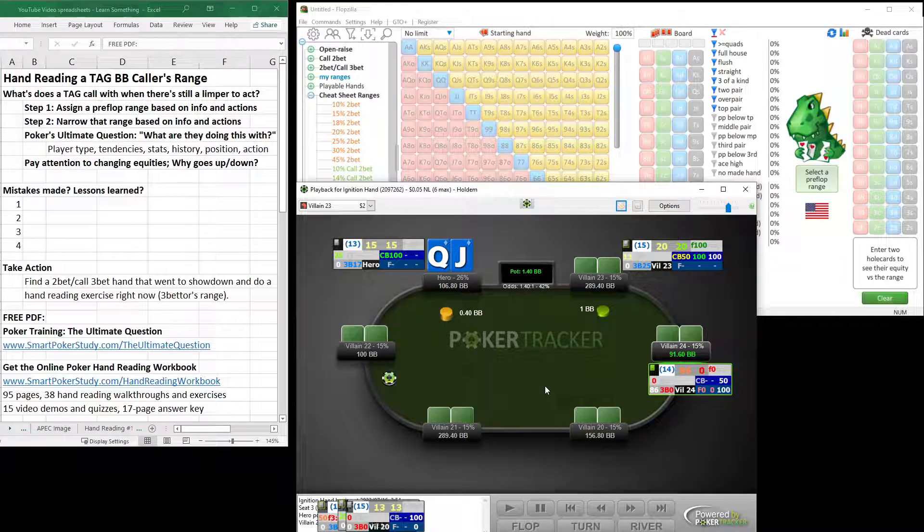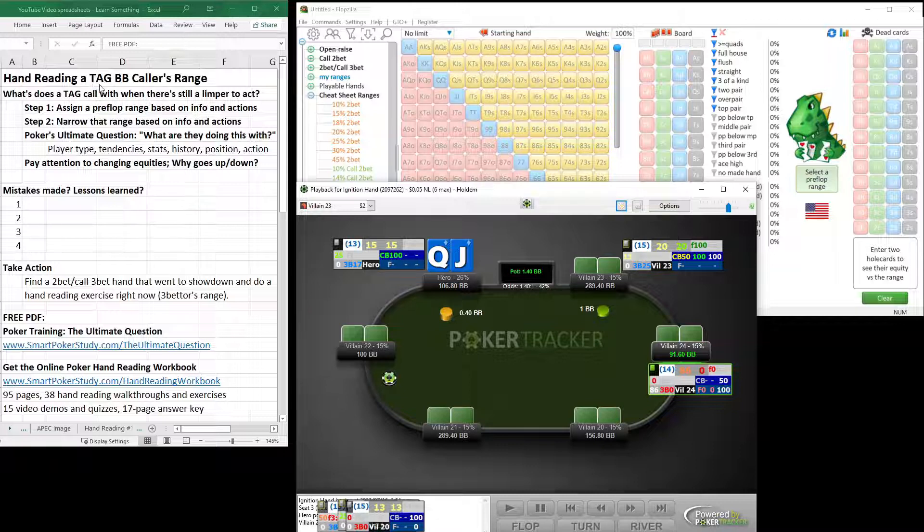Good day, poker peeps. This is Sky with Smart Poker Study, and in today's video, we're going to be hand-reading a tight, aggressive, big blind caller's range.